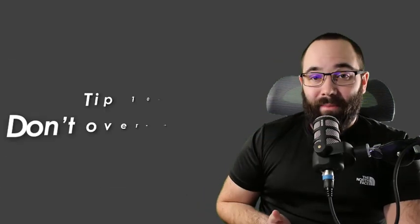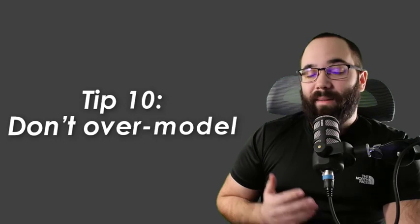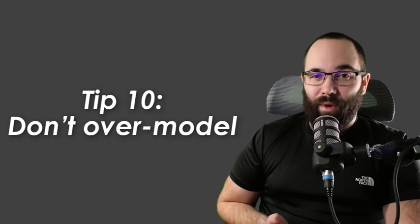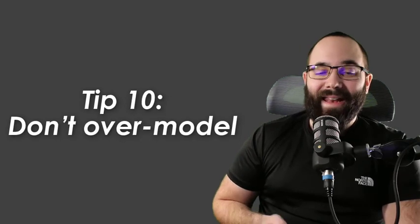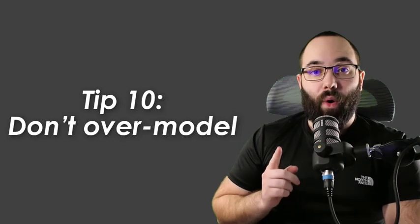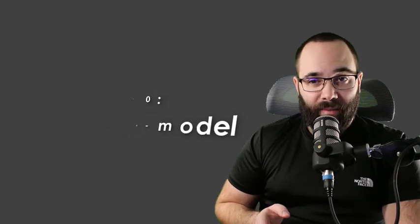And finally, we're at tip number ten, which is probably the most important tip, and that's don't over-model. Push things to the limit of what's practical instead of what's possible. There are no rewards for overworking. I think this is really important, especially when you're starting out. People tend to try to model everything in Revit, especially if you're migrating from AutoCAD and now you have the ability to have everything in 3D and you want to use that.